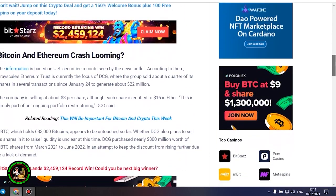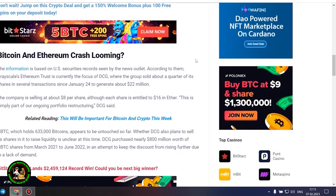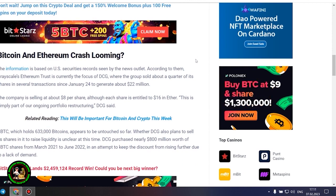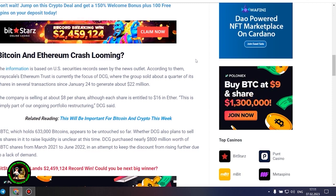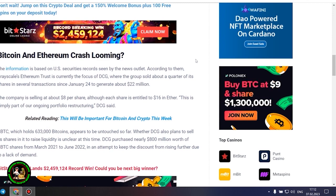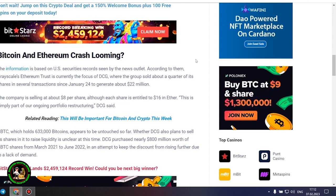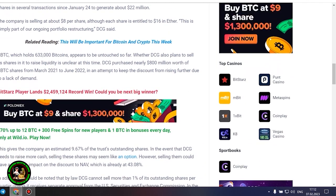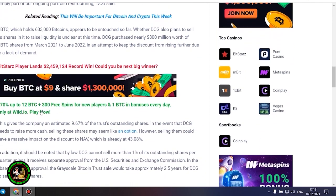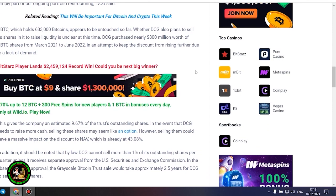This is simply part of our ongoing portfolio restructuring, DCG said. GBTC, which holds 633,000 Bitcoins, appears to be untouched so far. Whether DCG also plans to sell its shares in it to raise liquidity is unclear at this time. DCG purchased nearly $800 million worth of GBTC shares from March 2021 to June 2022 in an attempt to keep the discount from rising further due to a lack of demand. This gives the company an estimated 9.67% of the trust's outstanding shares. In the event that DCG needs to raise more cash, selling these shares may seem like an option.